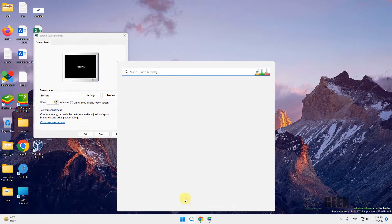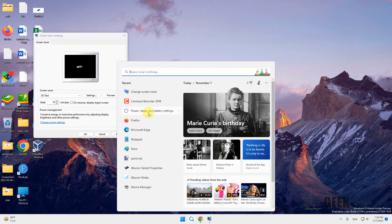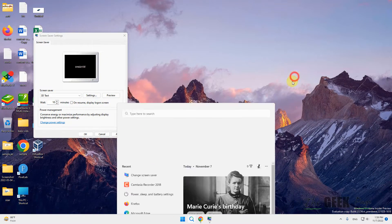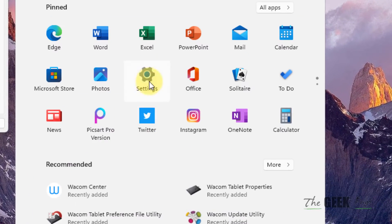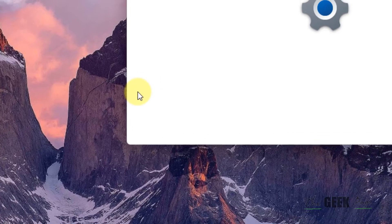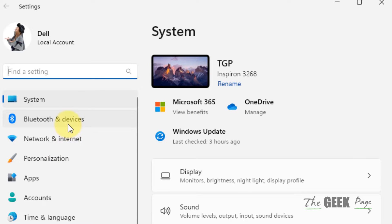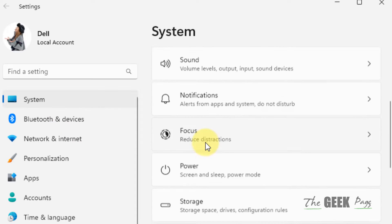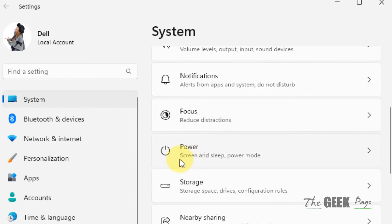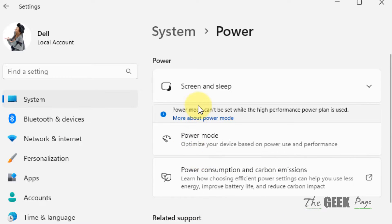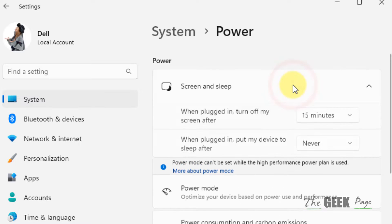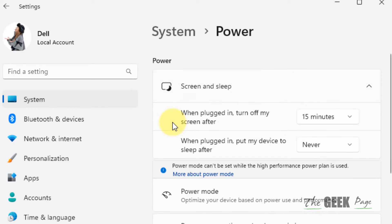Now go to settings, go to system in the left menu, and in the right side go to power. Then go to screen and sleep and expand it.